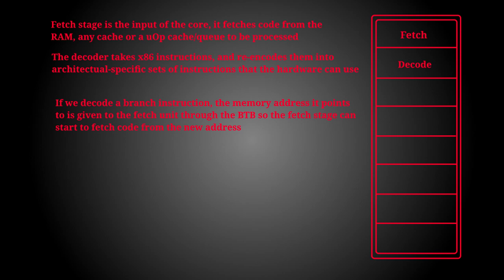This will, however, cause bubbles in the pipeline as now all of those instructions we have fetched after the branch instruction are now sections of incorrect code.